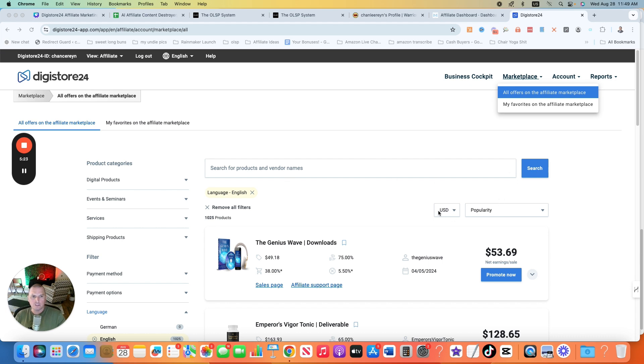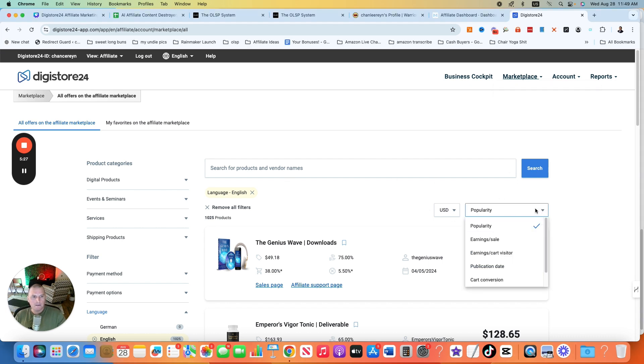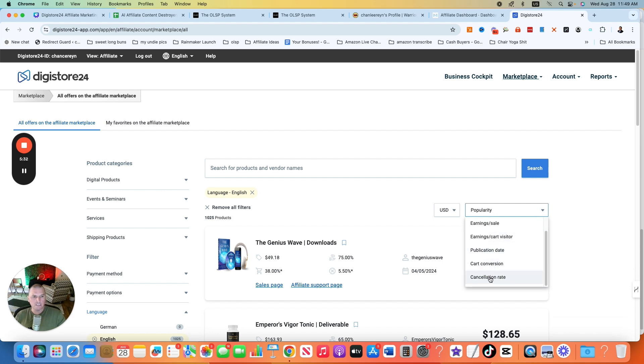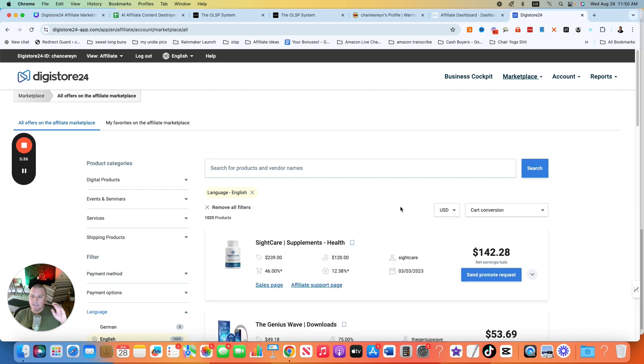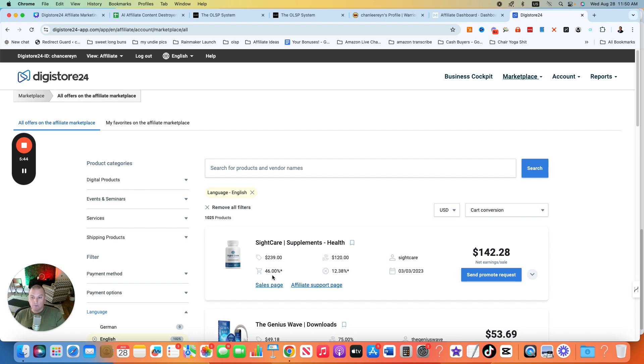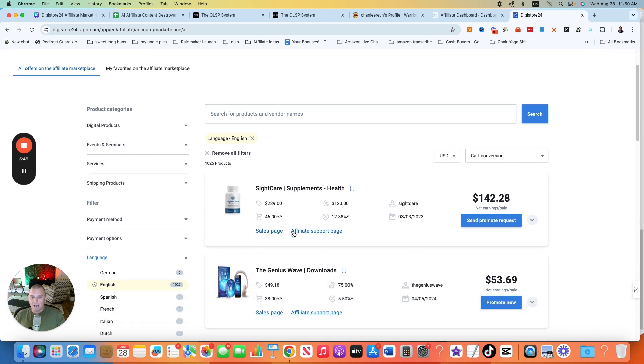But you can select any single thing in here. You can see right now, this is just being filtered by popularity, but you can get into it. You can do earnings per sale, earnings per cart visitor, publication date, cart conversion percentages, cancellation date. I like to do cart conversion. All that means is how many people that are looking at this are actually becoming customers? What percentage of people? And a lot of these are super high.